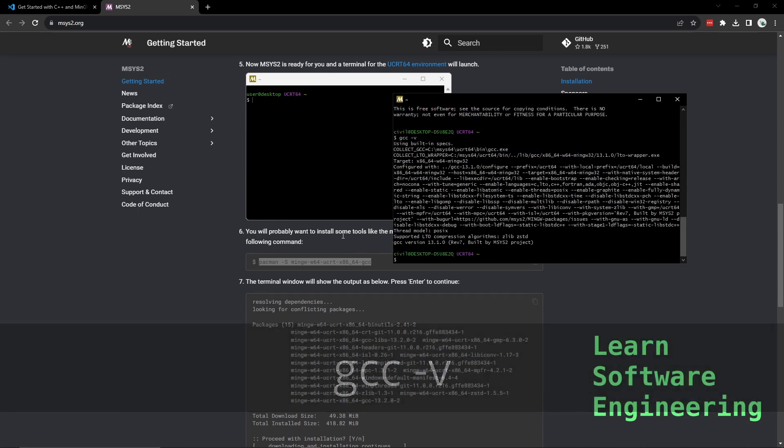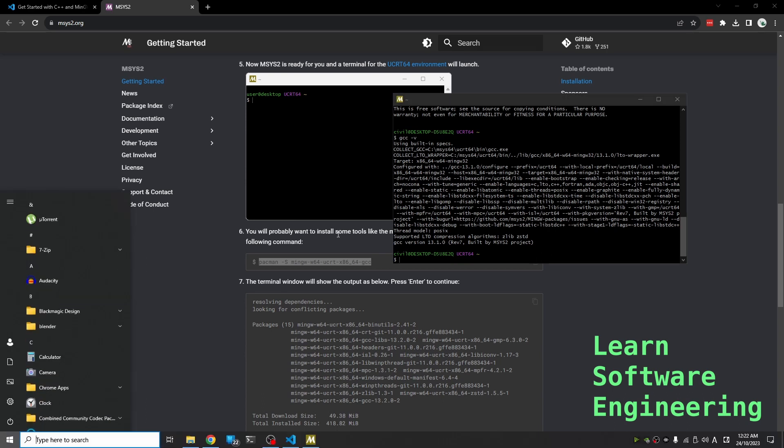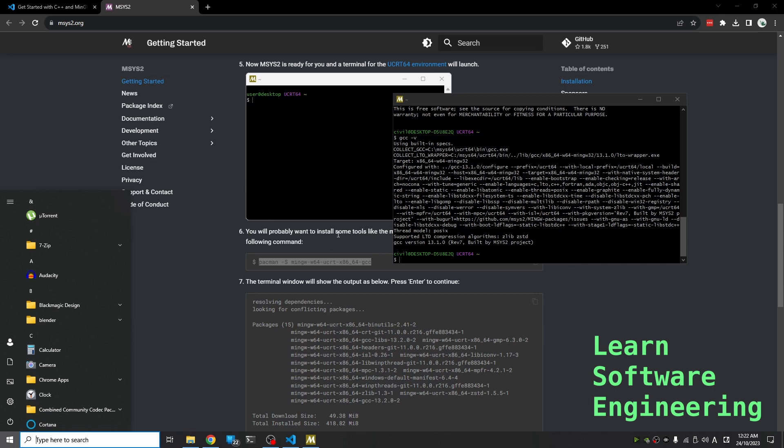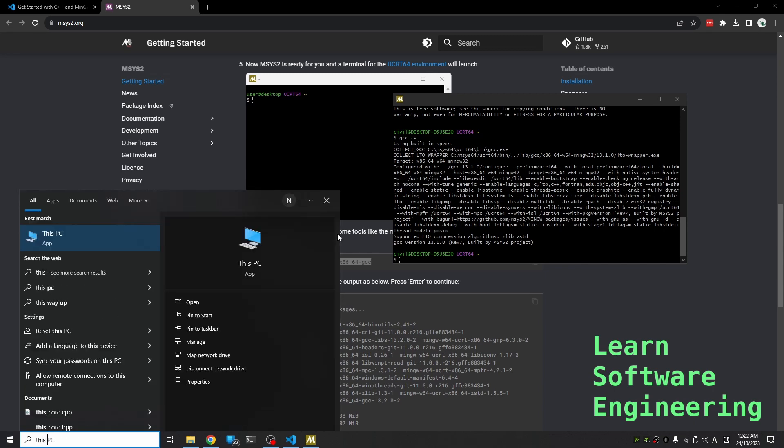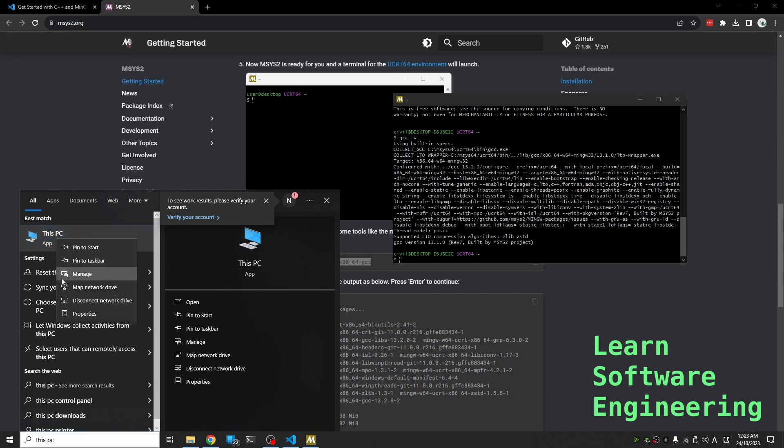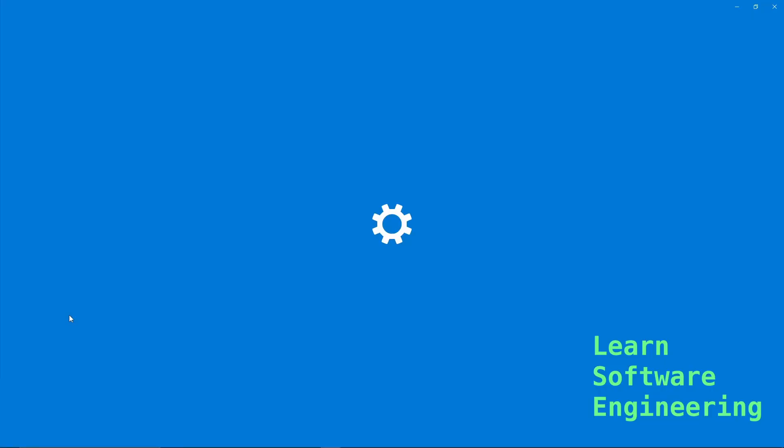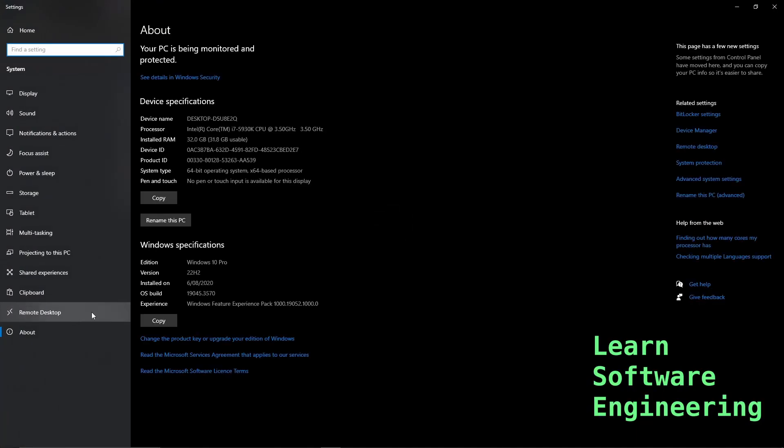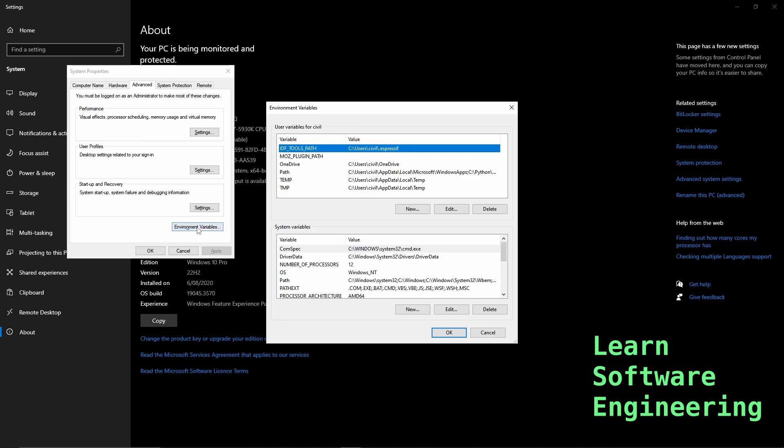Now we have to do one last thing. We have to add this compiler to our system path so we can run this from anywhere. To do this we have to open up our start menu and find This PC. On Windows 10, right-click Properties. Go to Advanced System Settings. We need to go to Environment Variables.